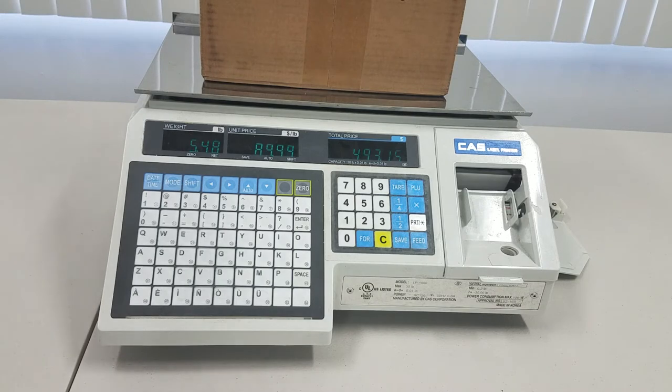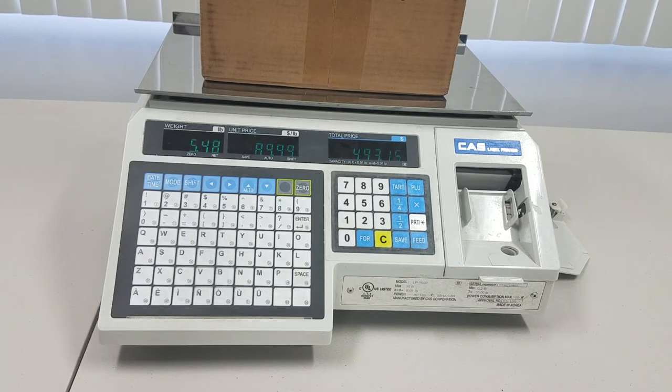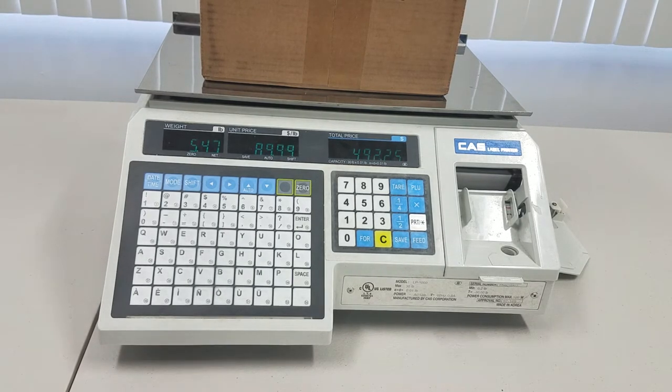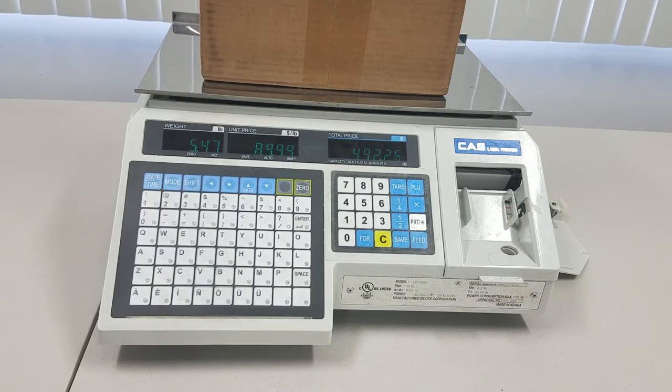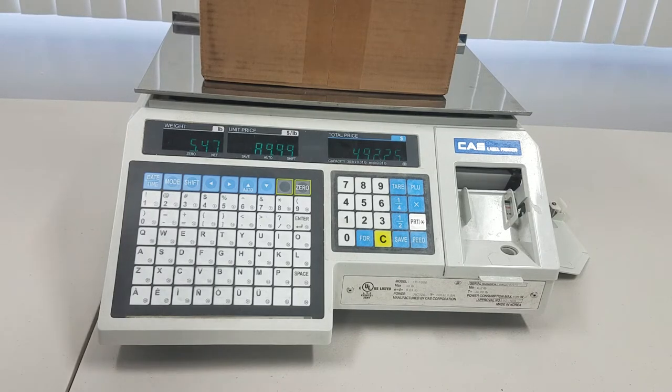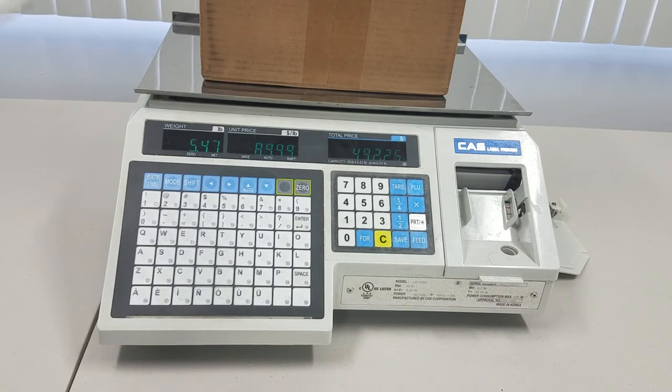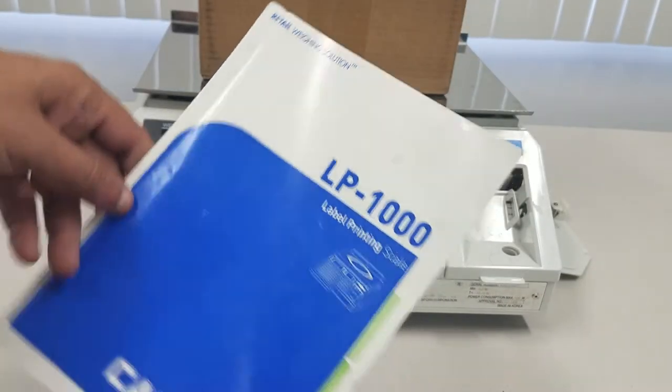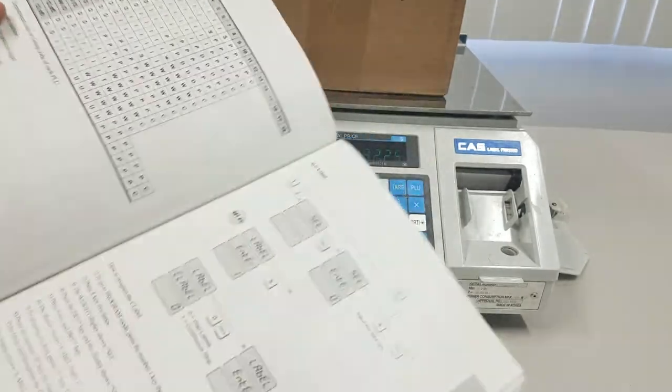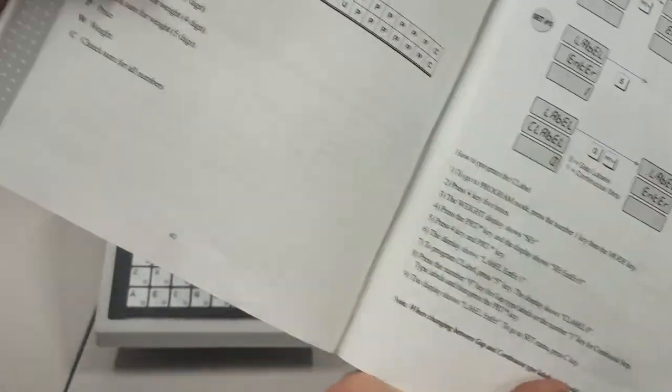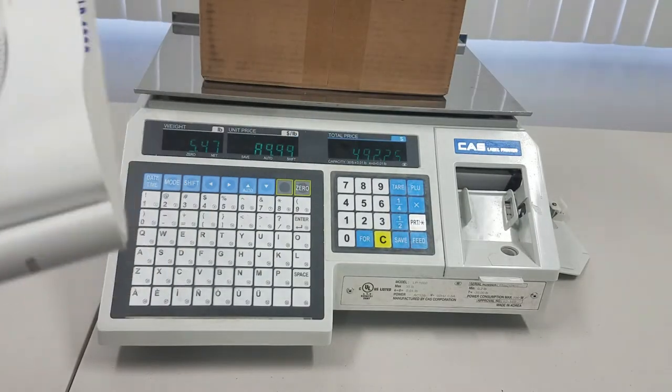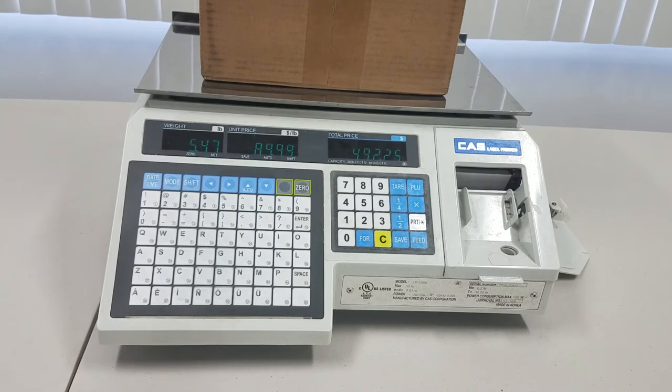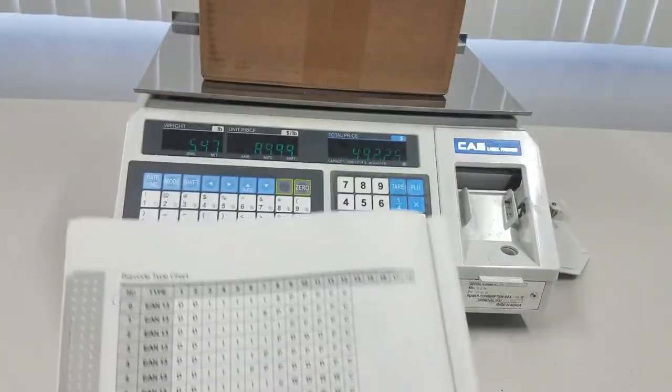To solve this, you have to change the barcode format that you have on your scale. And to do this, I'm going to reference this user manual, page 40. There is a barcode chart. There it is.